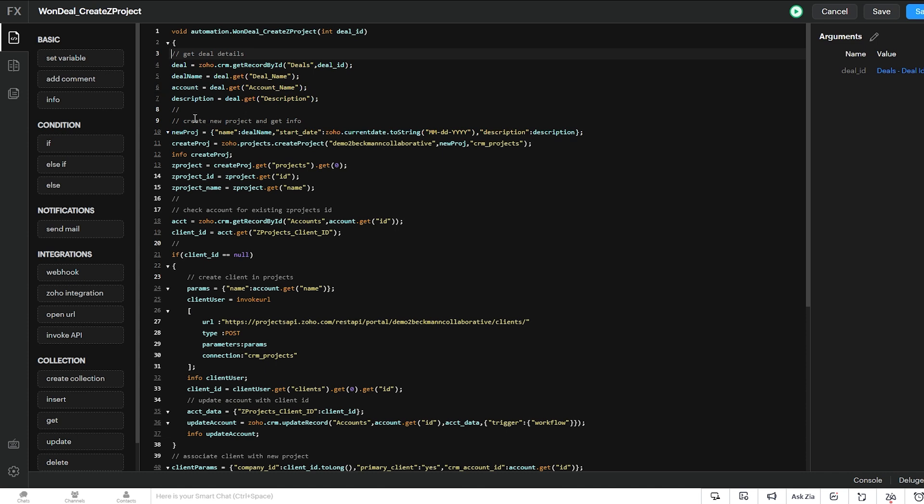And the next thing our function does is it creates our new project with the project name as the deal name, the start date as the current date, the date that the deal closed, and the description of the project is the description field from our deal, which is a multi-line text field. Then we use our create project integration task to create our project. Then we get the ID and the name of that project and store them in these variables.